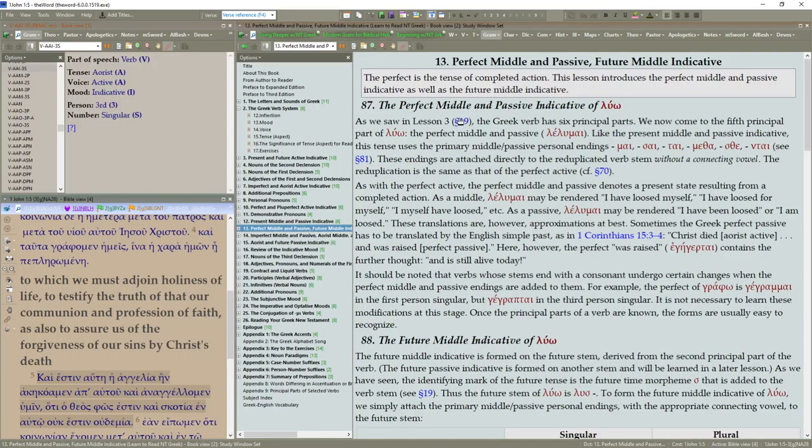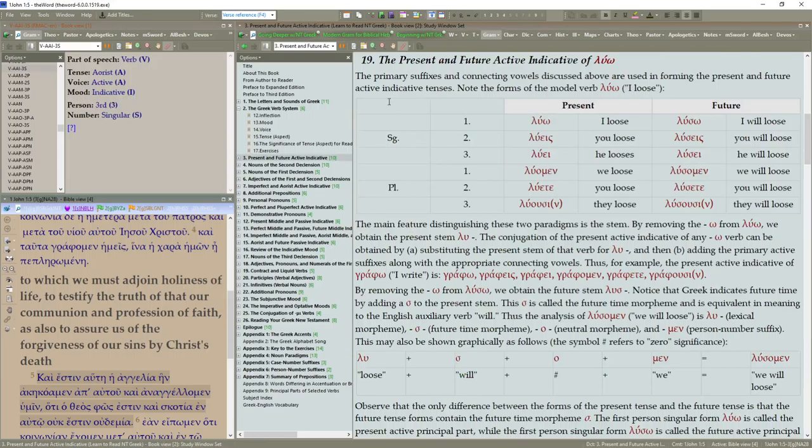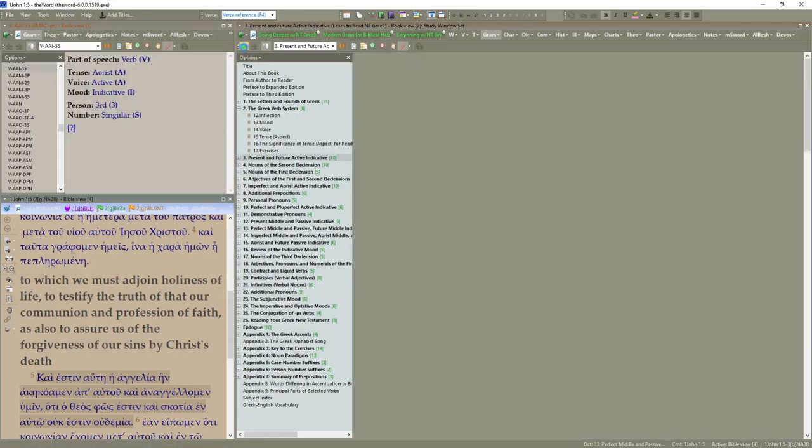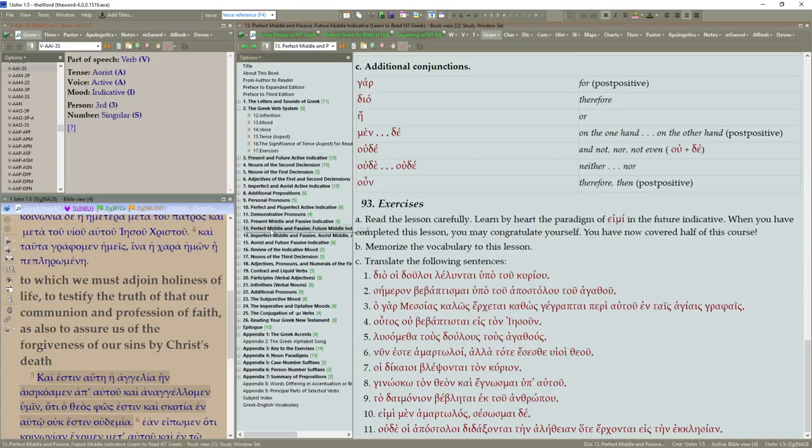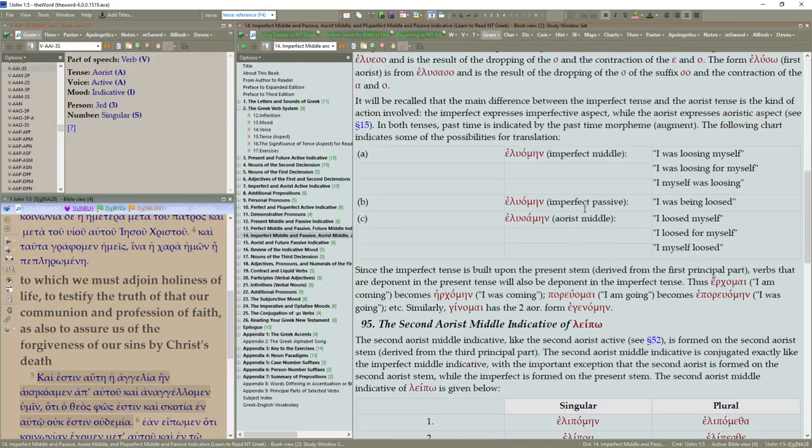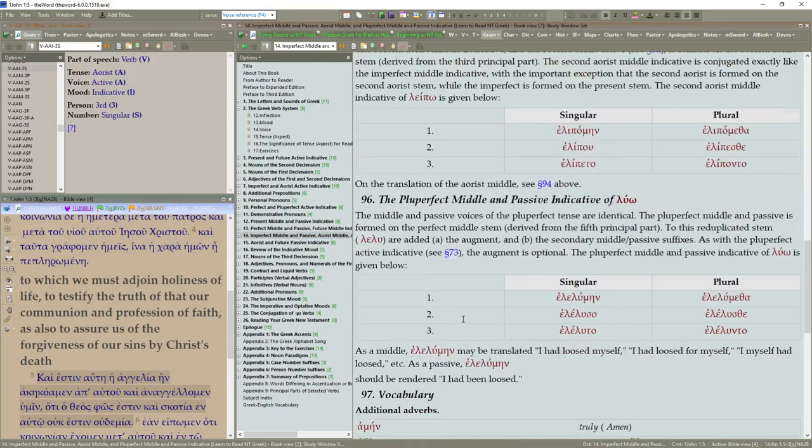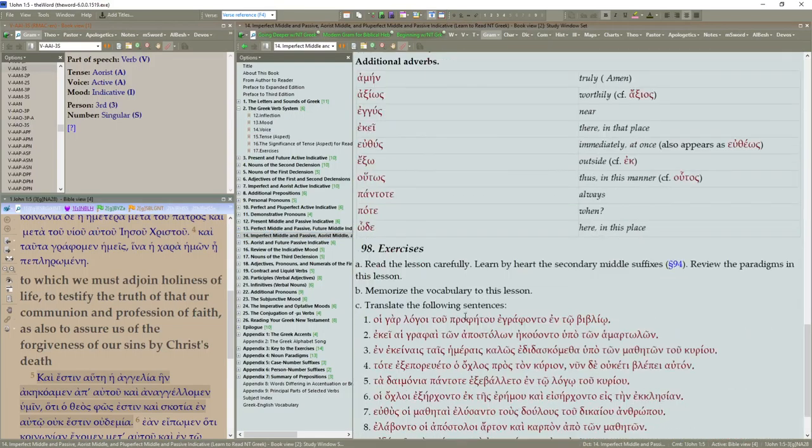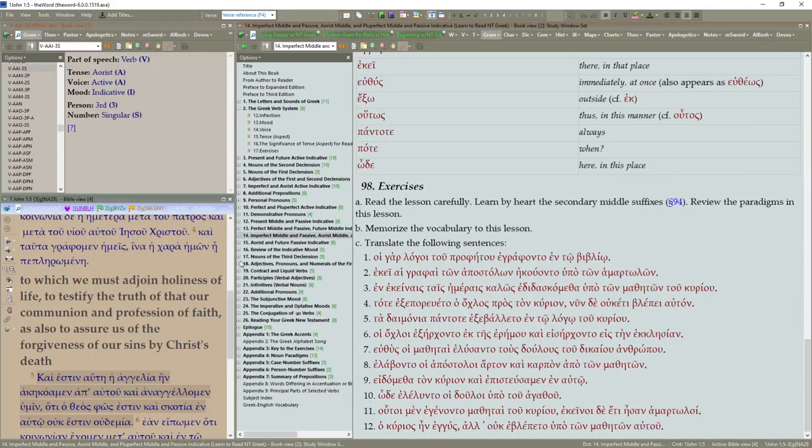We have section connectors. If you were to click on this, it would jump you to section 19. Let's go back. Continuing on here. And the sections are like 95, 96, 97, vocabulary, etc.